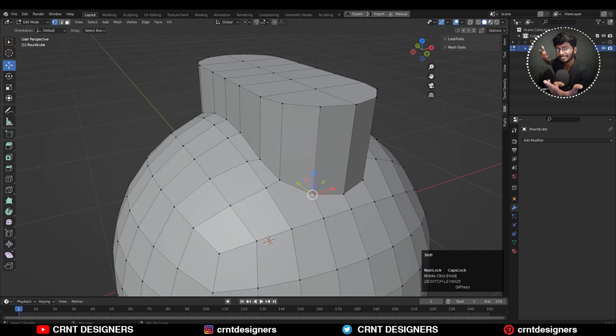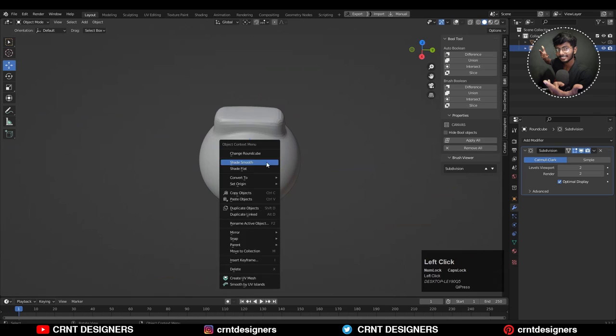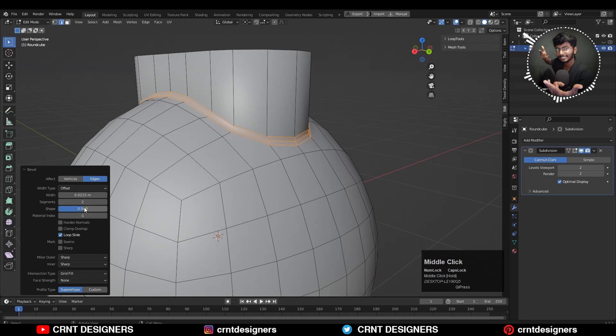Then just add the subdivision modifier and shade smooth it. Then you can select this edge loop and Ctrl+B to add bevel on it. Add one segment bevel and increase the shape factor up to one. So you will get this kind of supportive loop cuts.